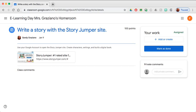So the student would open this website, perform that operation, and as soon as they're done with that assignment, they can click mark as done. And then the teacher would get a notification letting you know that that assignment was complete.